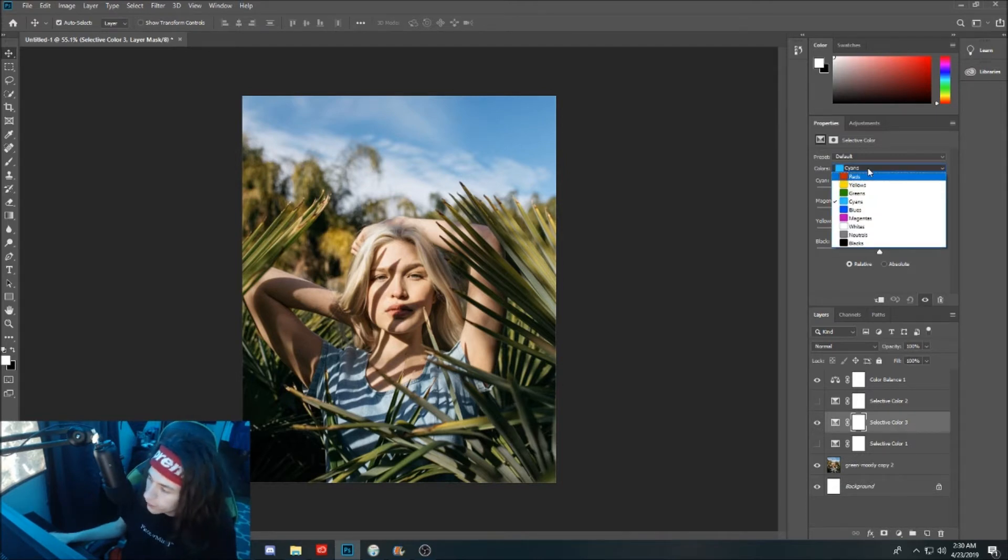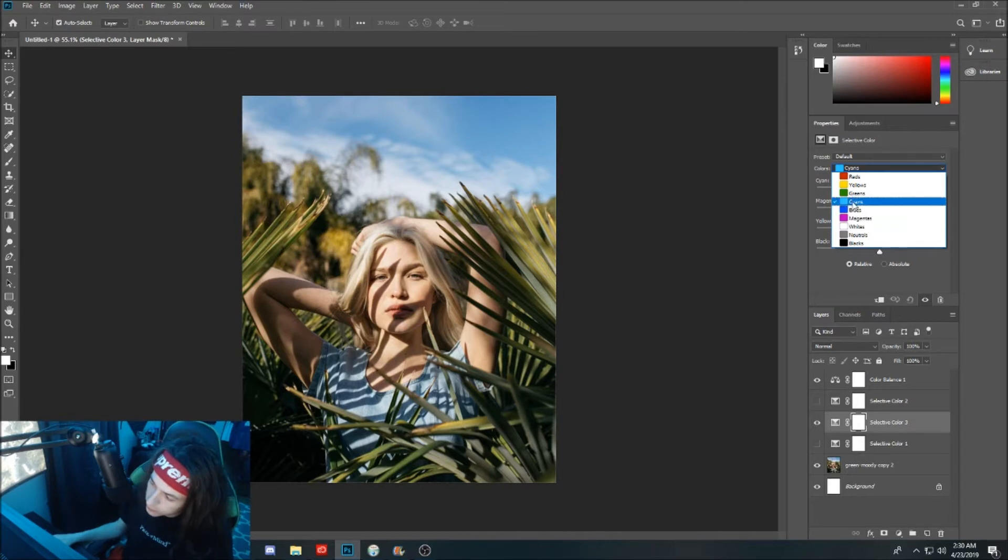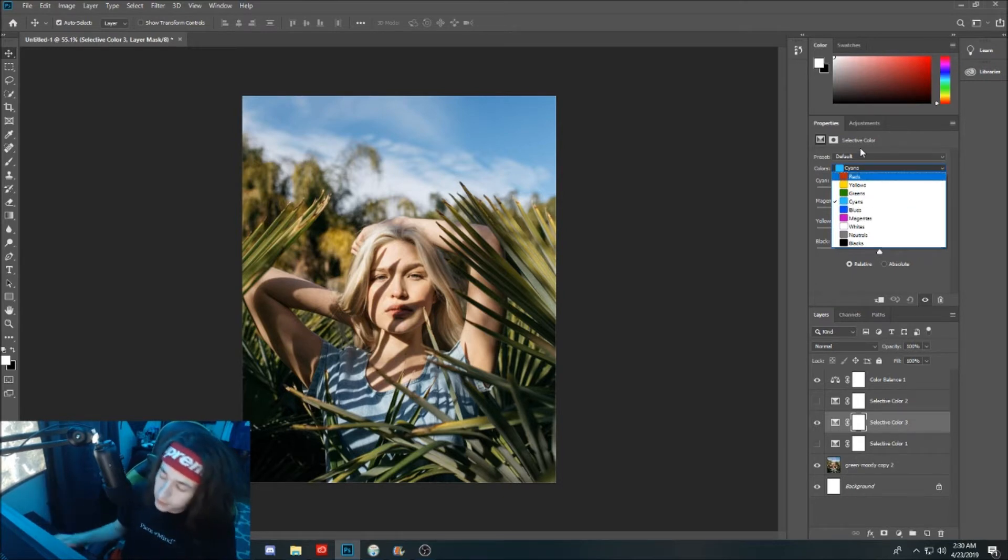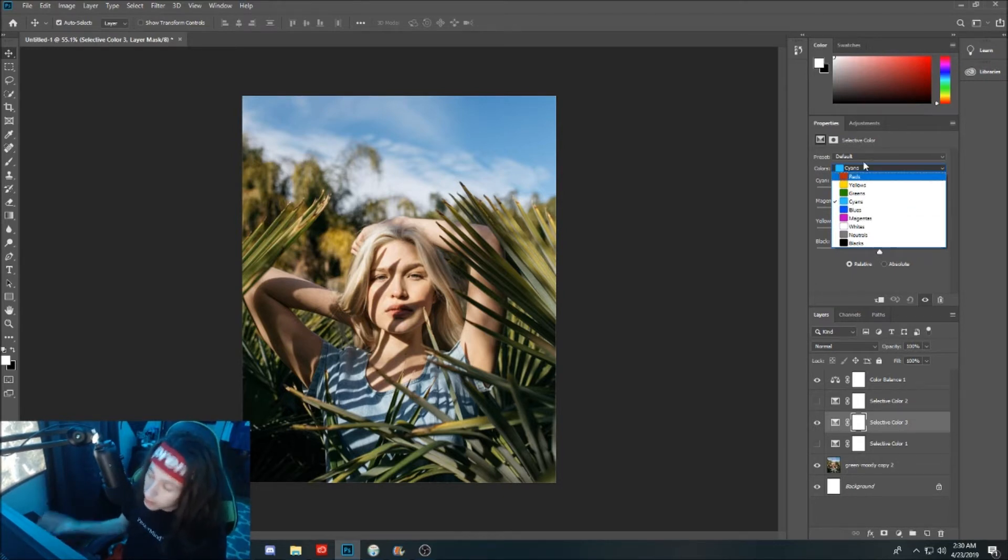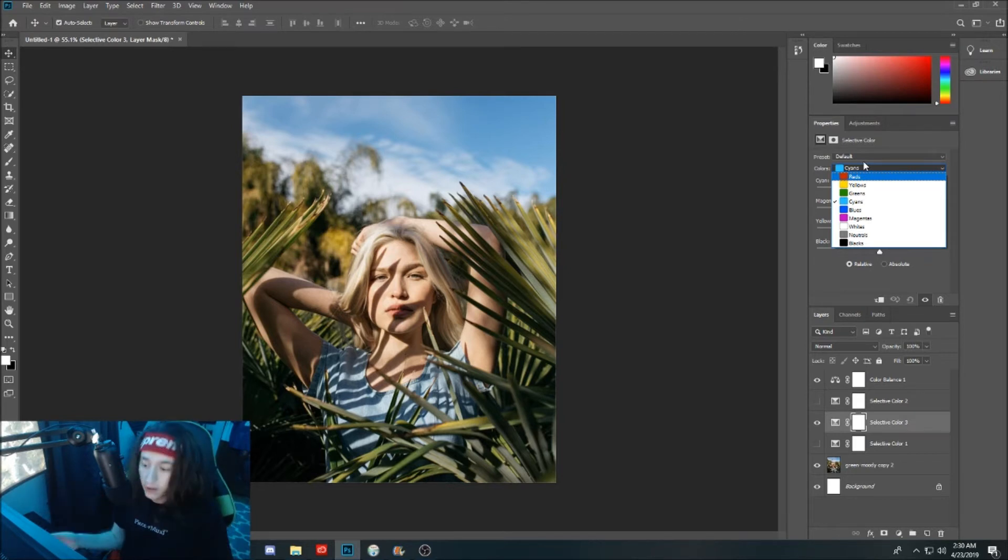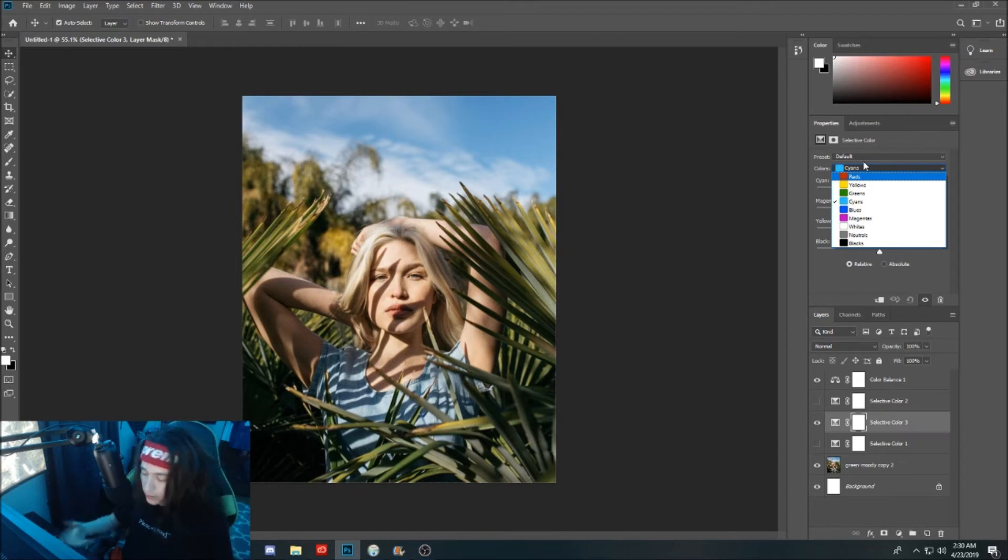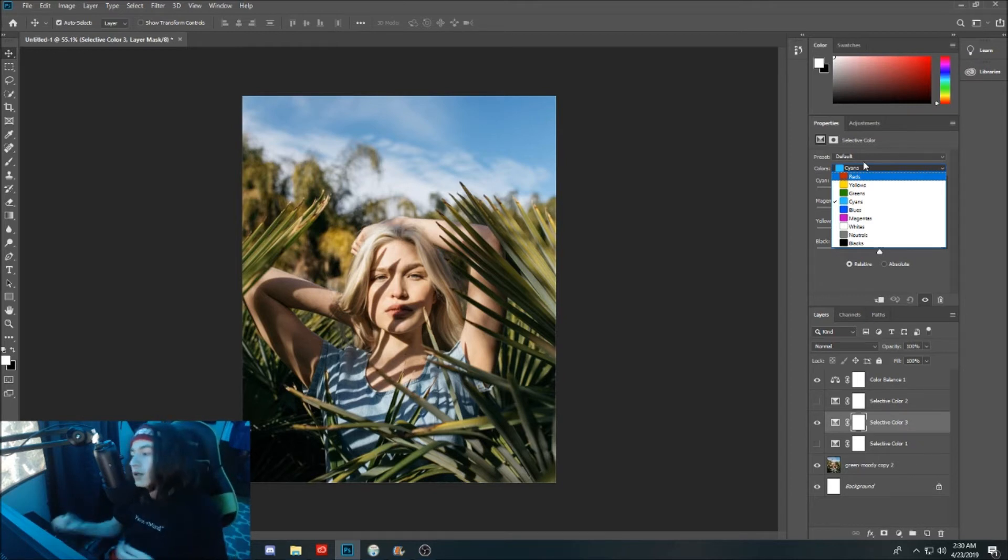As you guys can see here, you have a list of colors: reds, yellows, greens, cyans, blues, magentas, whites, neutrals, and blacks. These are all pretty self-explanatory as to what they do. Reds will adjust the reds in the picture, yellows will adjust the yellows in the picture, greens will adjust the greens, etc.